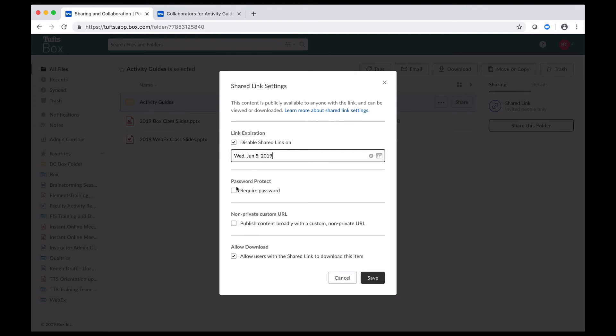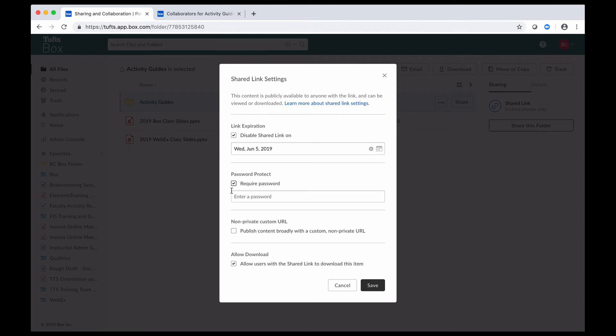I can also password protect my link. And when I do that, people would have to put in this password in order to gain access to the content. So I would have to share the password with them through an email or something else.